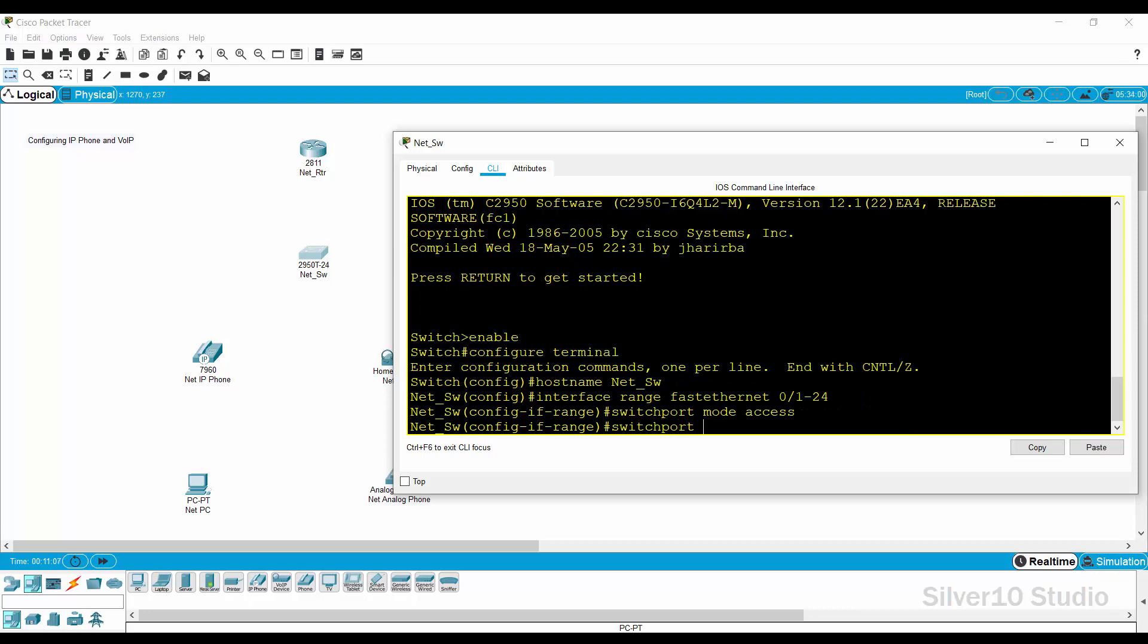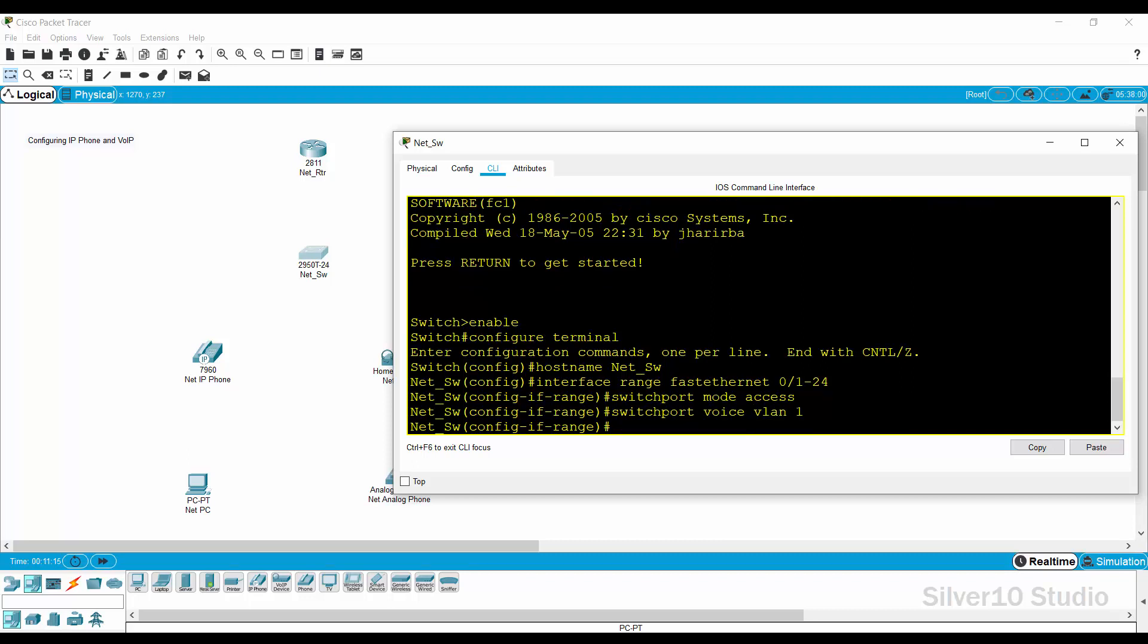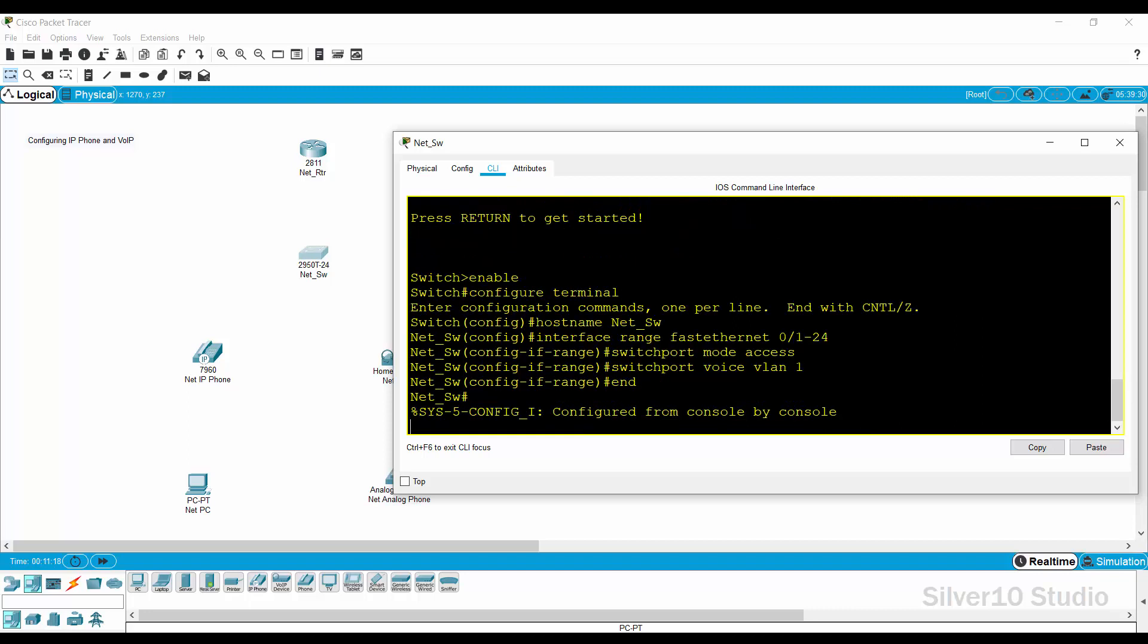Provide the command switchport voice VLAN 1. This command allows the ports to accommodate voice under VLAN 1. Go to privilege exec mode by end command and save the configuration by copy run start command.